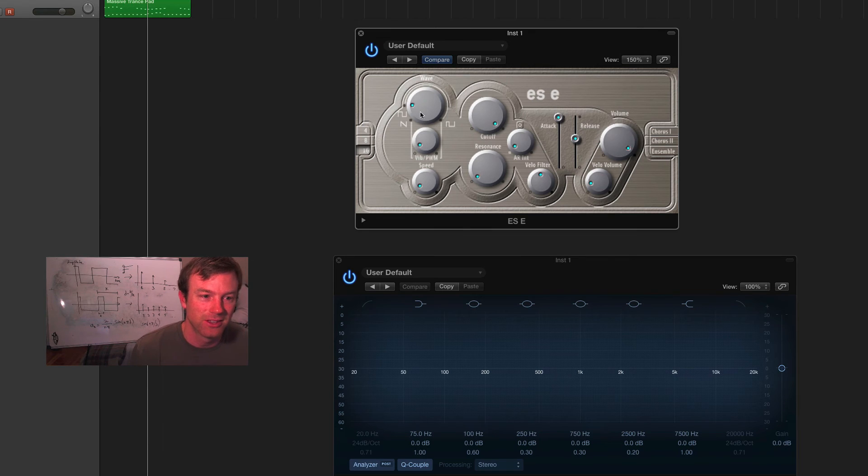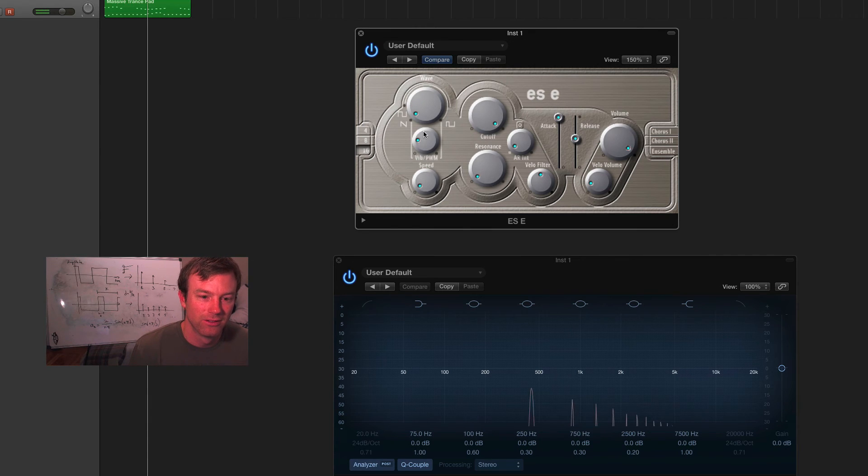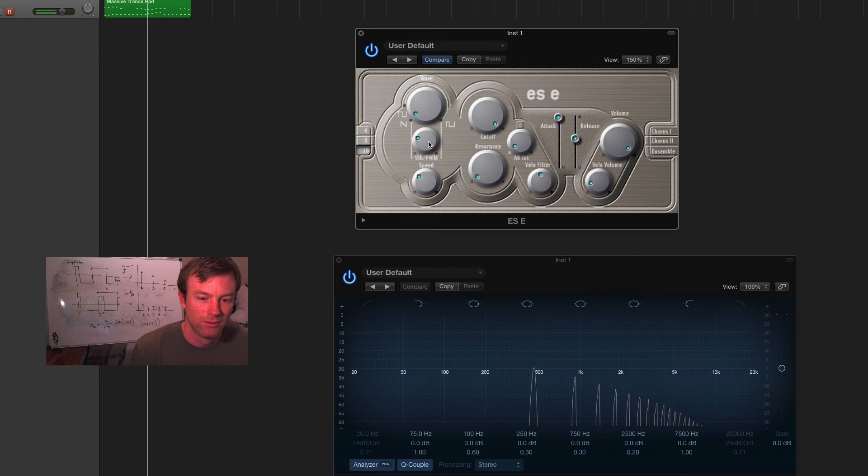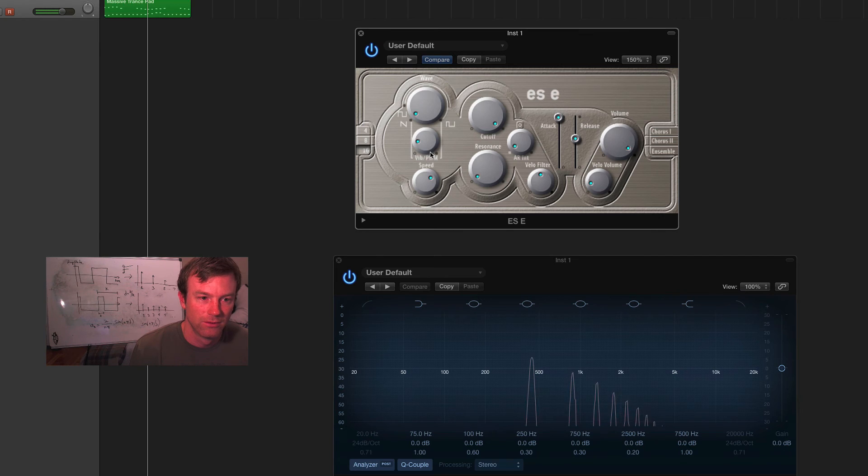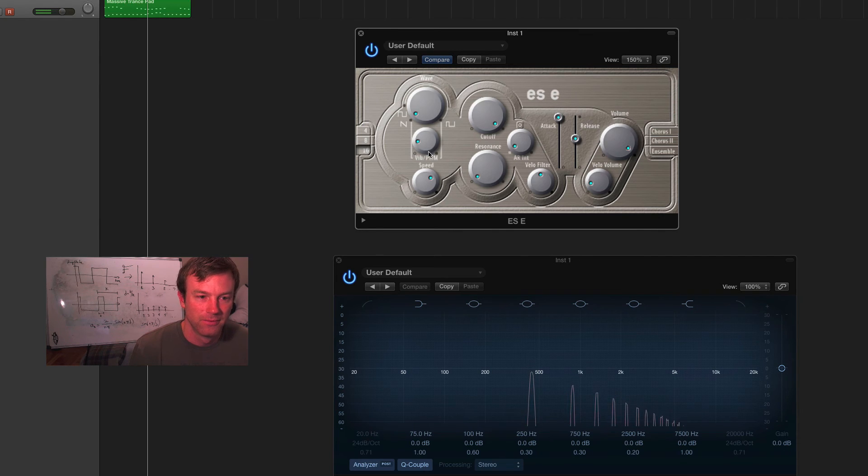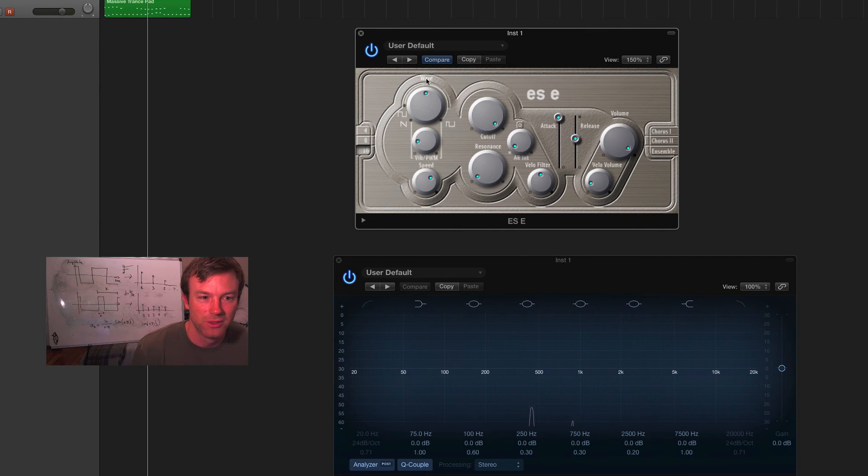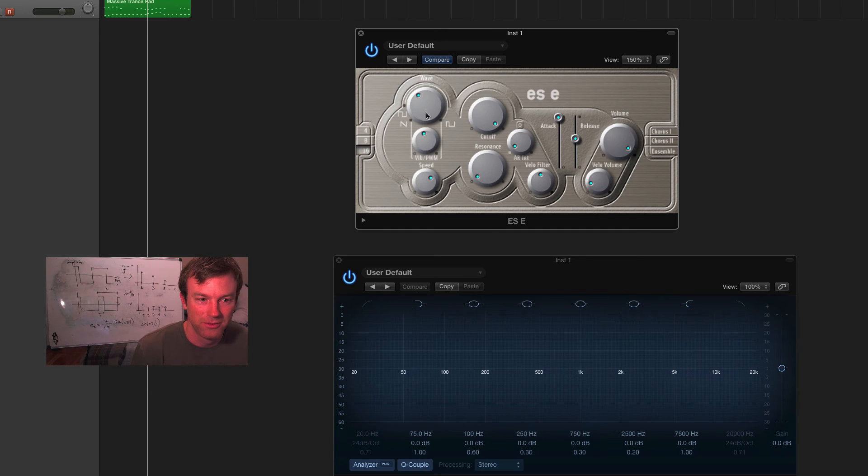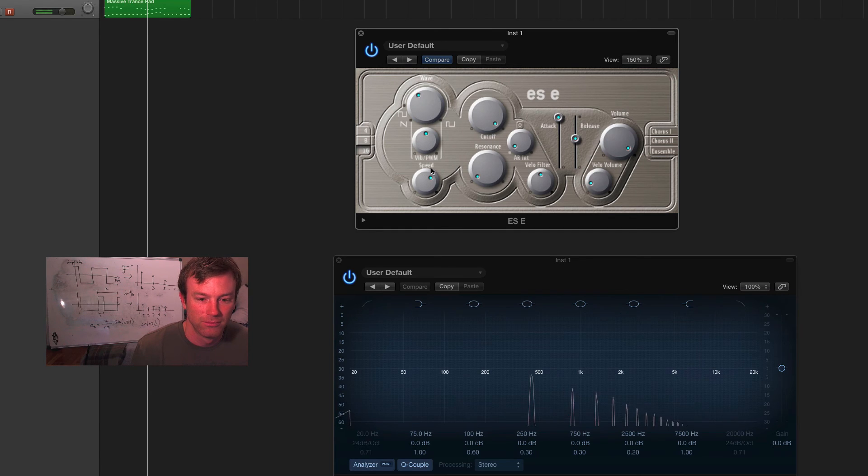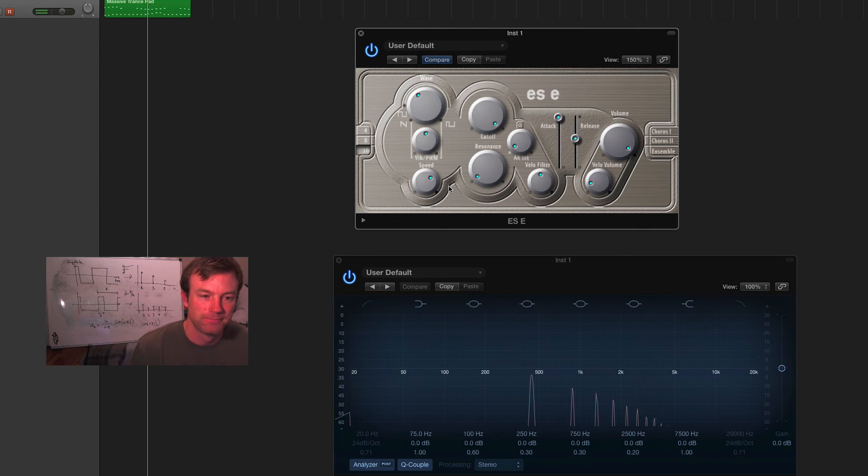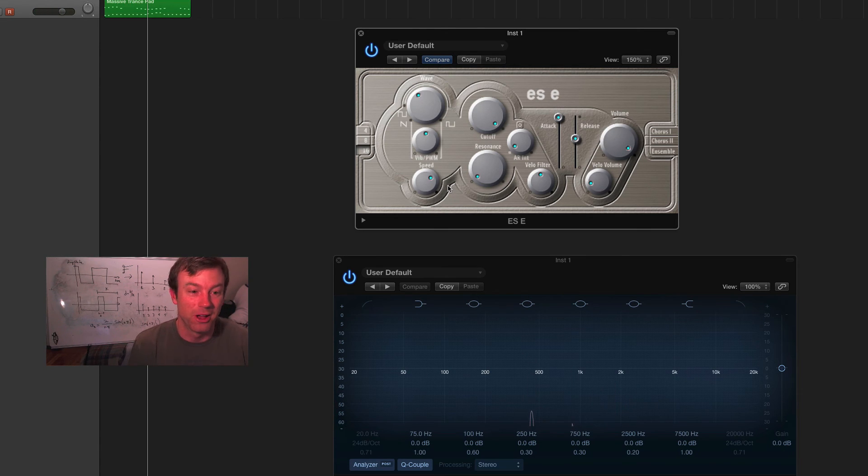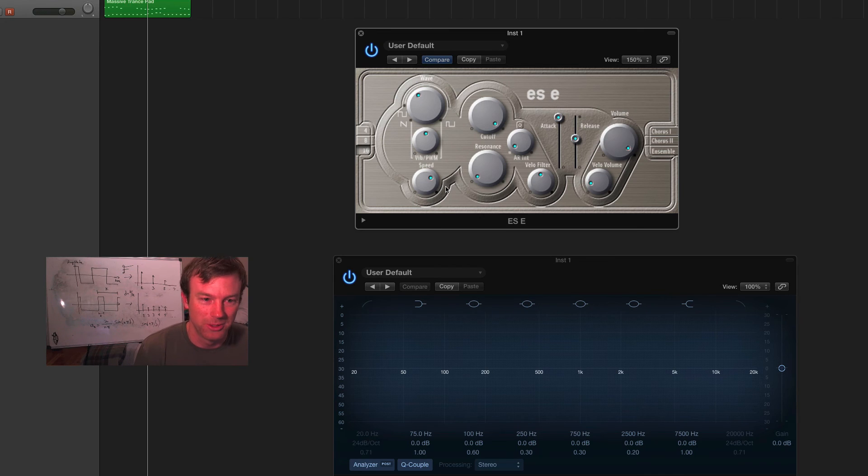Now, let's look at the vibrato. And with the square wave, this is a pulse width vibrato. I guess it's not technically a vibrato in that case. It's just changing the pulse width.